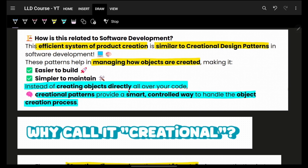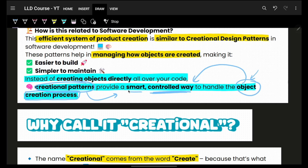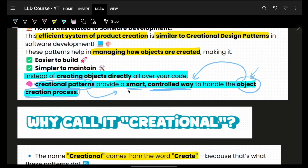Instead of creating objects directly all over your code, you can use creational patterns, which provide a smart and controlled way to handle object creation. That is why they are called creational design patterns — they help with object creation in a much more controlled, smart, and reusable way. It is about managing how objects are created and used; essentially an efficient system to produce your objects.